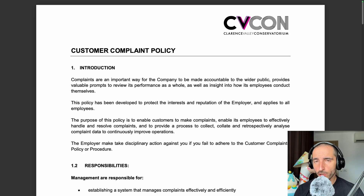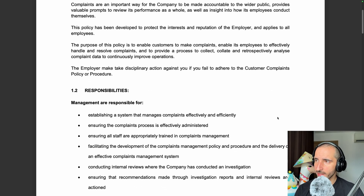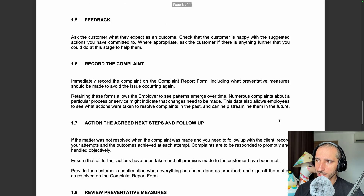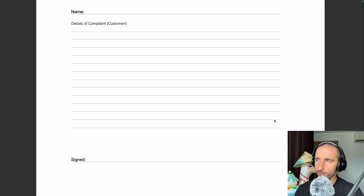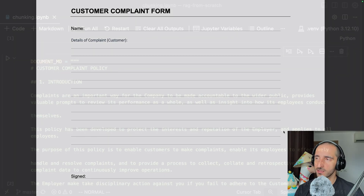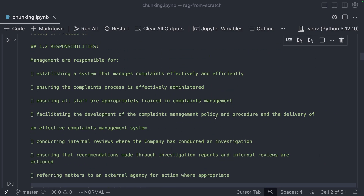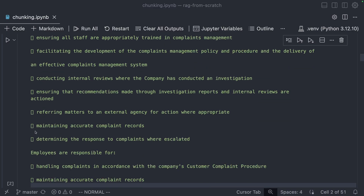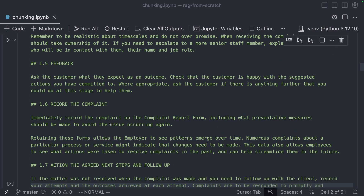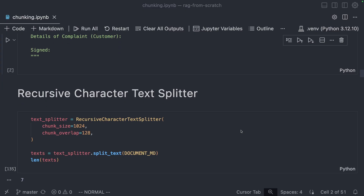For this tutorial we're going to be using a PDF that contains a customer complaint policy. It contains dense text along with bullet lists, which are going to be converted into markdown format. The document also contains a complaint form, which is an interesting part to chunk. Within my local Cursor instance I have the document converted into markdown using Docling — the conversion wasn't perfect and has some artifacts instead of bullet points, but this is a real-world example.